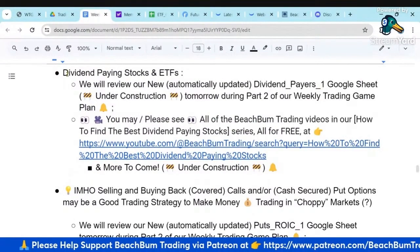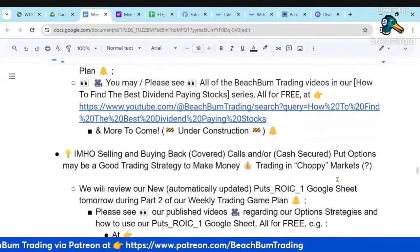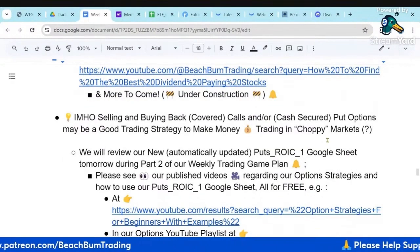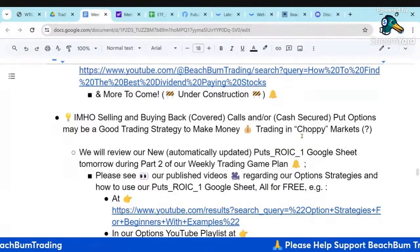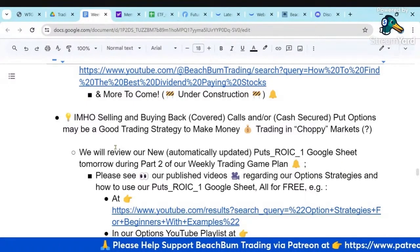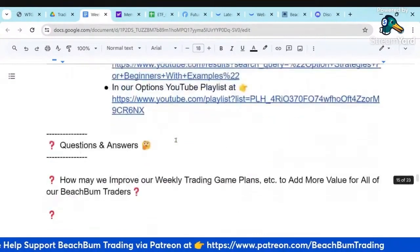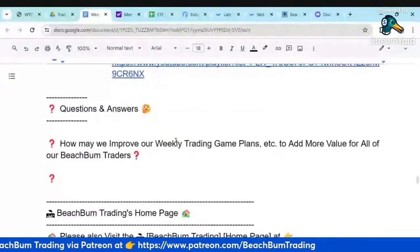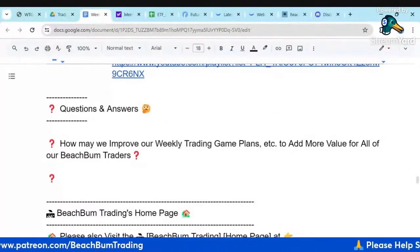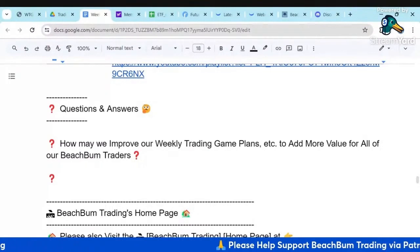Tomorrow we'll also talk about dividend-paying stocks as additional opportunities to generate income while we wait for more swing trade opportunities. We'll also talk about a variety of options strategies and additional ways to generate income and how we can take advantage of them.